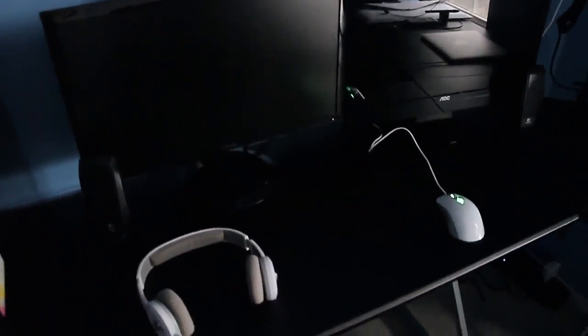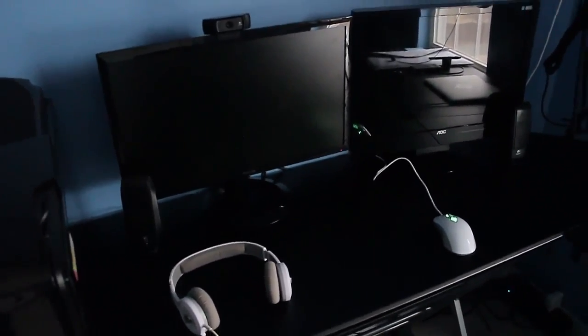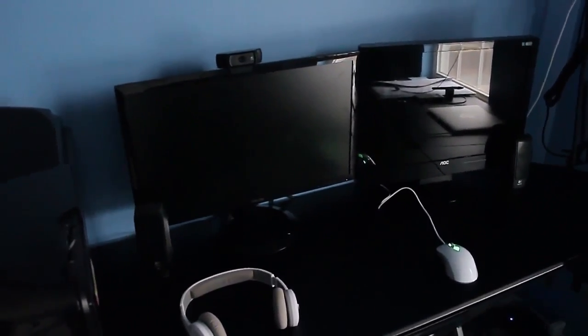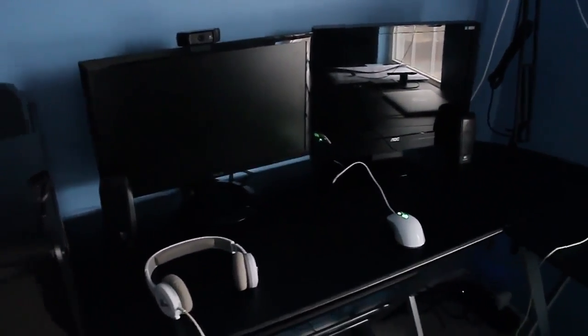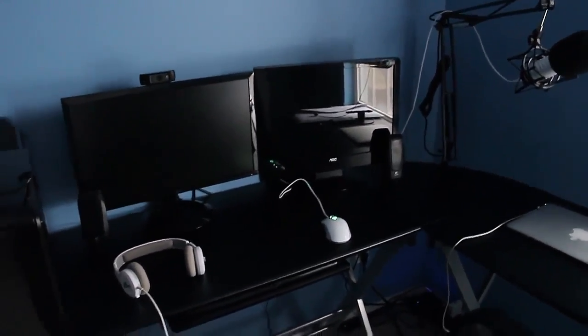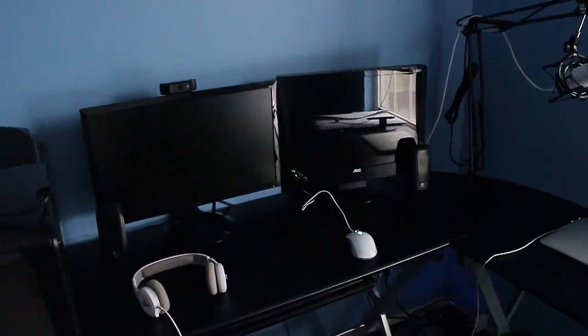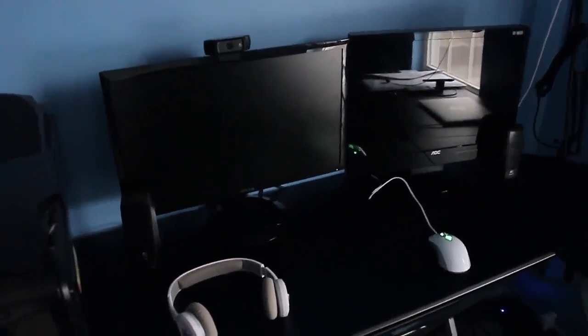This video is going to be very interesting I'd say because I have a lot of things to show you and a lot of things to talk about. It's just an updated desk tour.